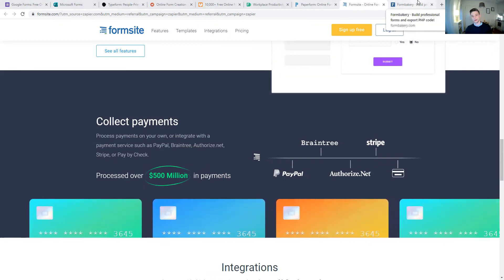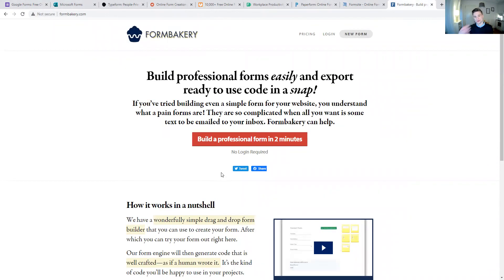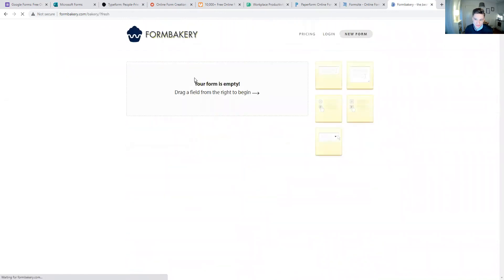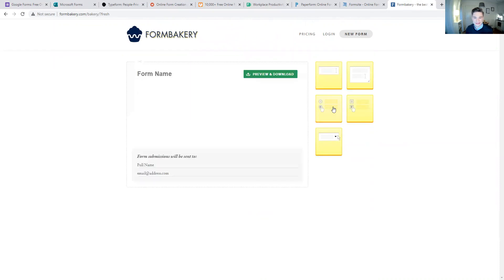Lastly, one more for the technically inclined: Form Bakery. It may not be the most visually impressive builder, but it allows you to self-host your forms on your own infrastructure, which is a great option if that's a requirement for you. So those are nine form builders covered. I'll put the list in the description with a quick note on which use case fits each one. I hope this was helpful — if you have any questions, feel free to reach out. My name is Dominic Lehner, take care and goodbye.